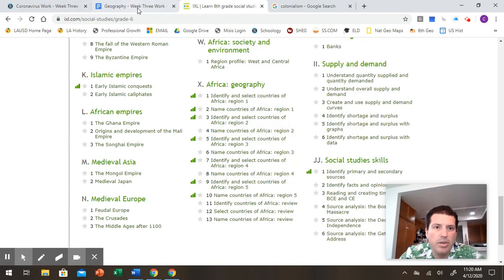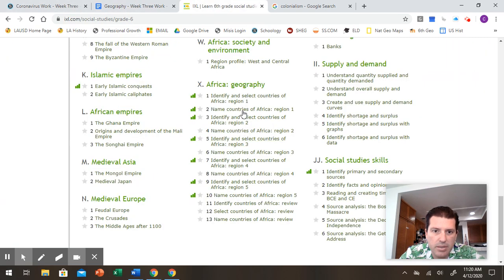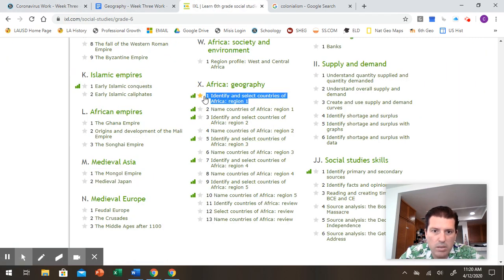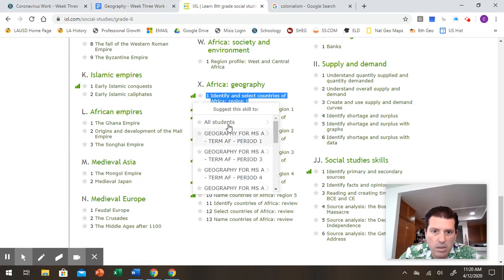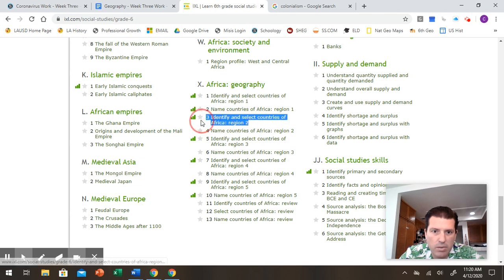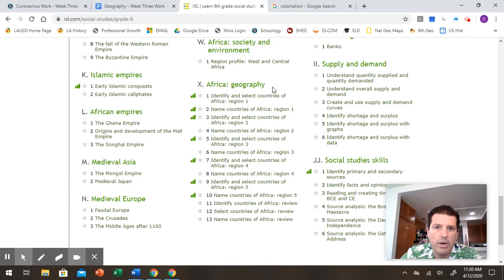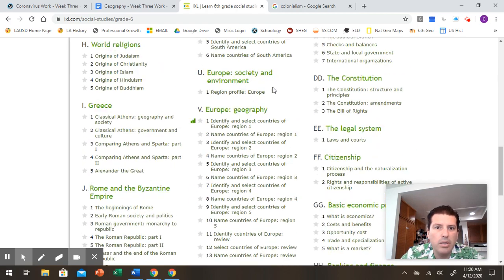So I wanted you to do one, three, five, seven, and nine. So here's one. Here's three. So X Africa geography. All right here. So I think the best thing to do is to Google sixth grade social studies.